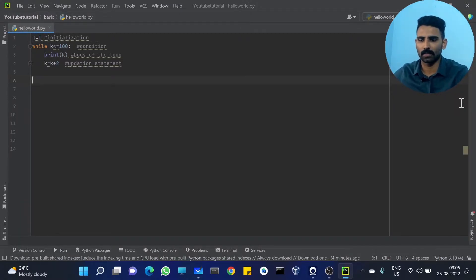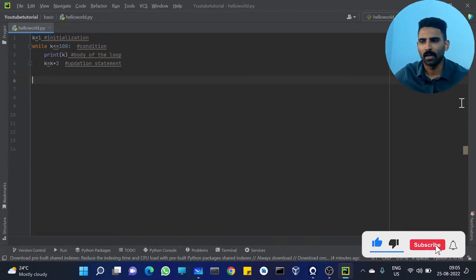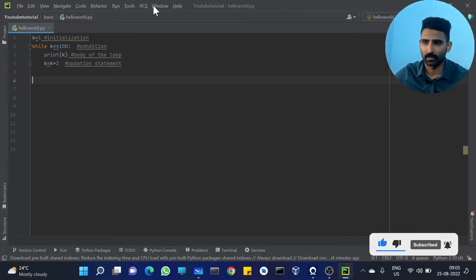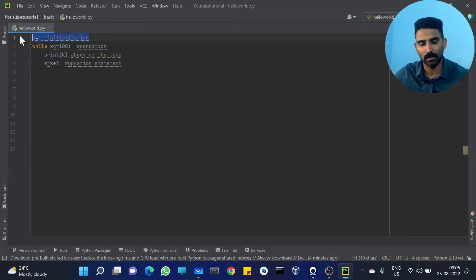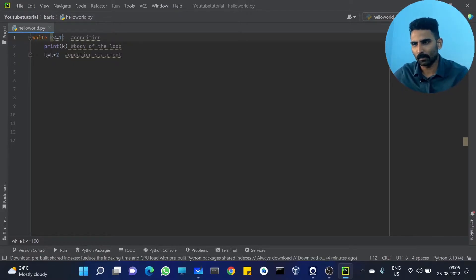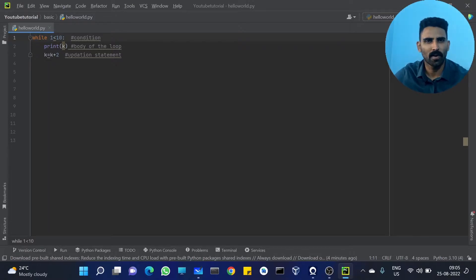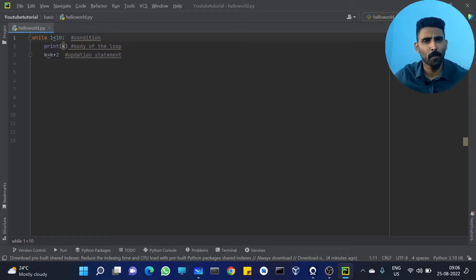I'm going to start the structure. While loop — what do you want to say? Initialization statement or updation statement? For example, initialization statement is the same. K less than 100, but K value is not changing. We want to say K is the condition.